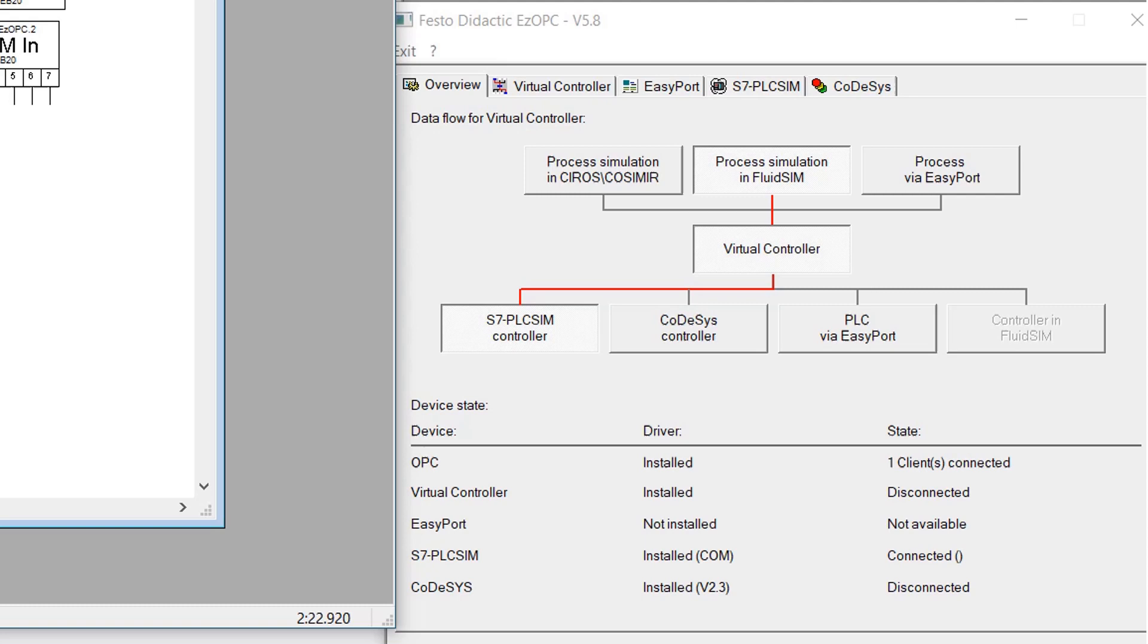EZOPC is an OPC server which establishes data links to various simulators. Data can be written and read by OPC-compatible OPC client. By default, EZOPC enables you to establish data links between communication partners from several prepared applications in an easy manner.